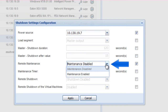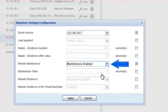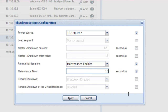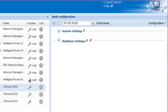Remote Maintenance: enable this option to grant IPM permission to trigger the maintenance mode and migrate VMs from the selected host to the other available hosts. Maintenance Timer: enter an amount of time in seconds which will dictate the length of time IPM will delay sending the signal to enter maintenance mode and begin migrating virtual machines from the designated host. Click Apply to activate the settings.